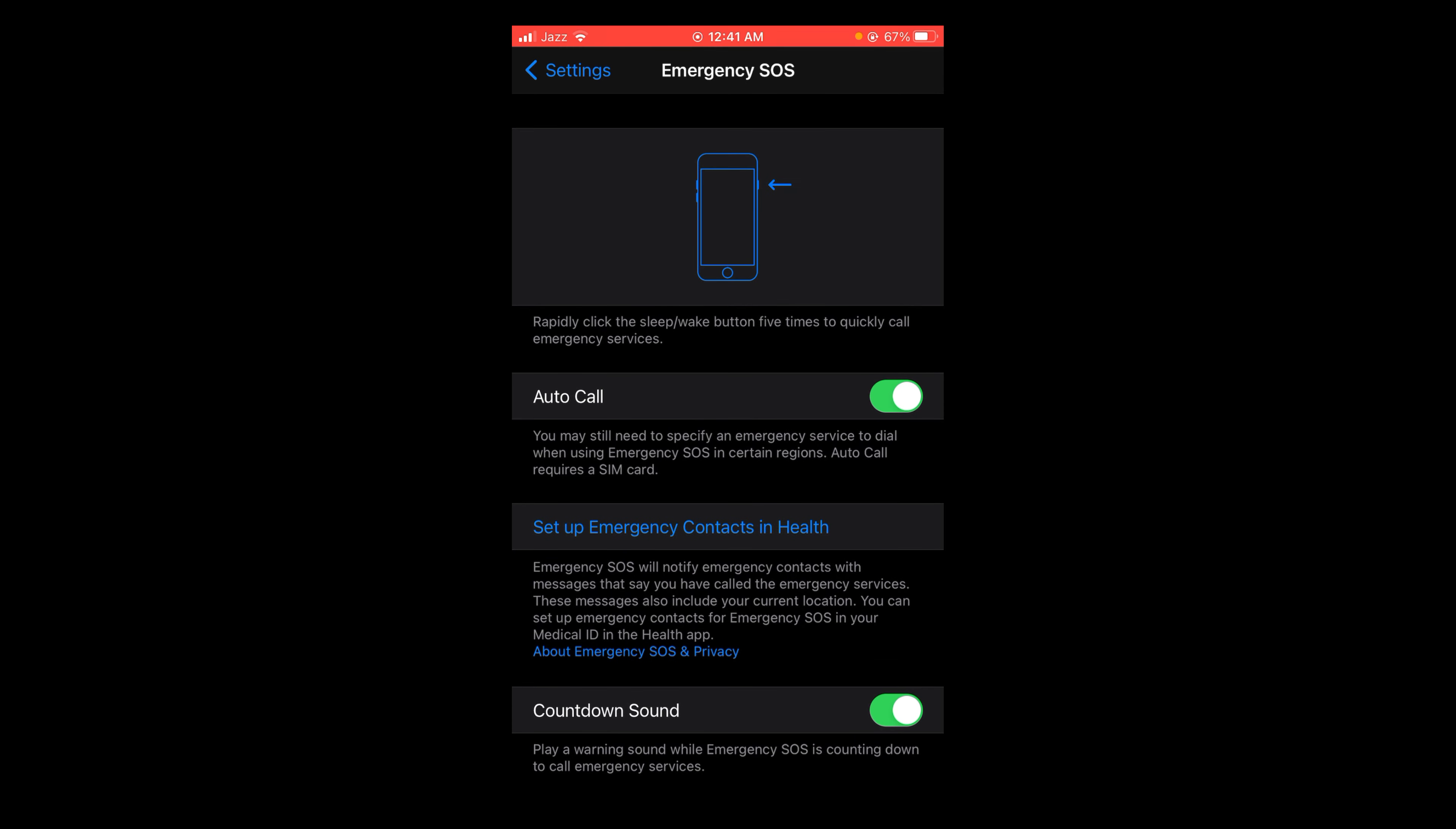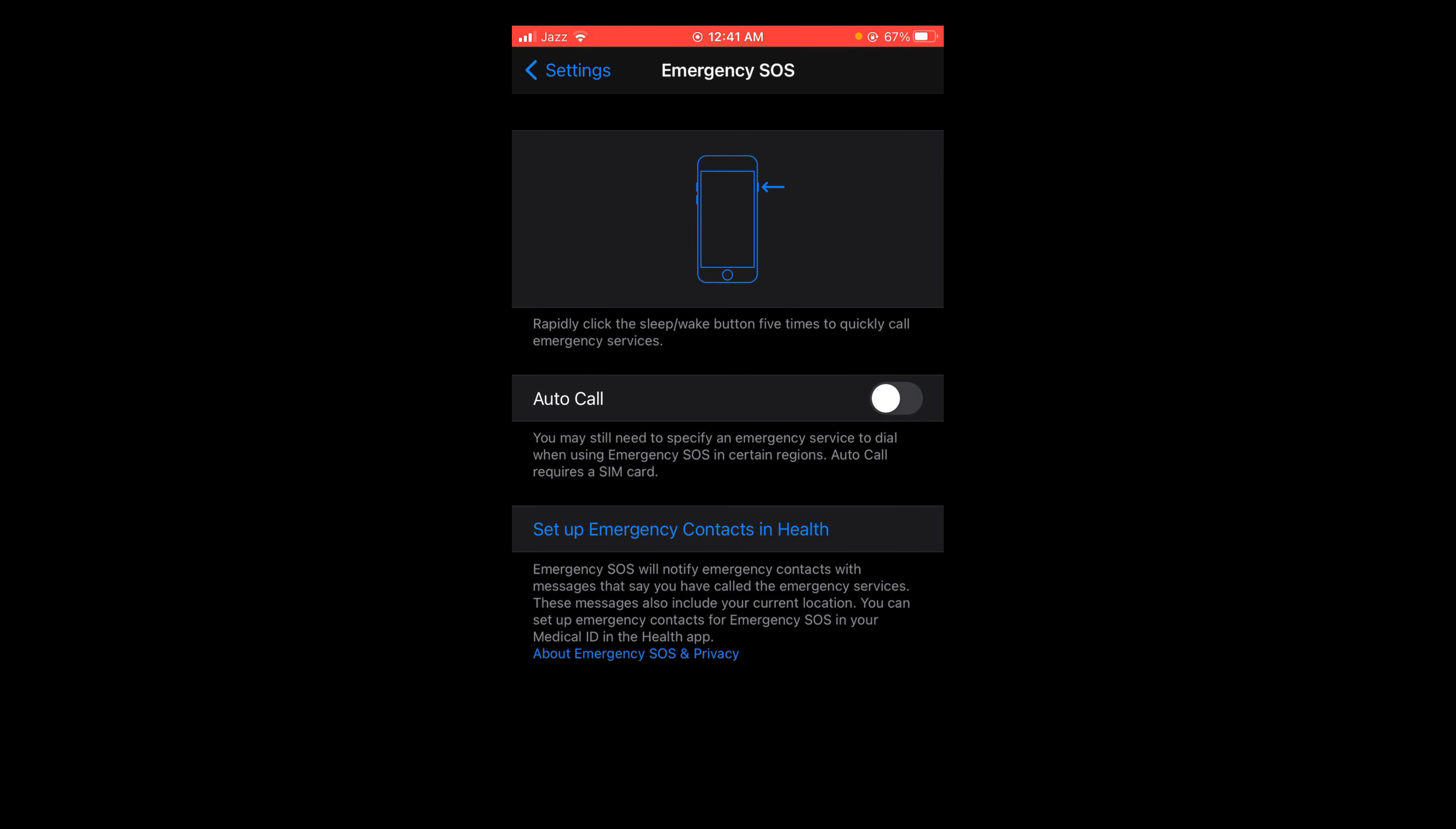This means that if you rapidly click the sleep/wake button five times, it will quickly call emergency services. But if you want to turn it off, then tap on it and turn it off. So this was the process by...